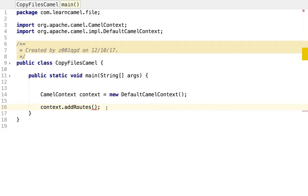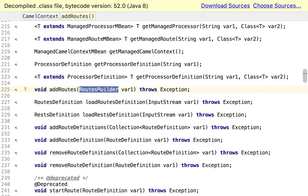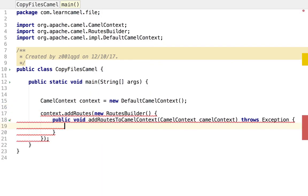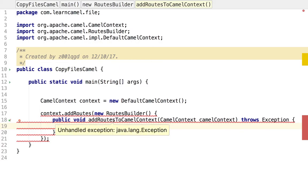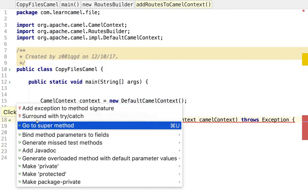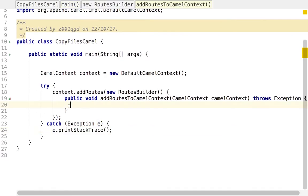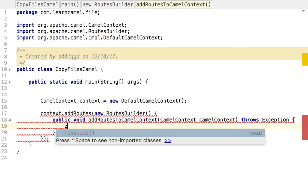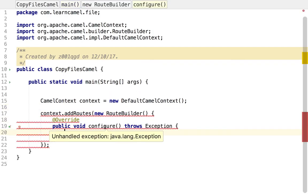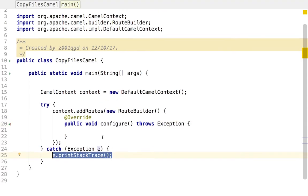The 'addRoutes' method takes in a RouteBuilder. I'm going to create a new RouteBuilder object. This RouteBuilder has a configure method that throws an exception which we need to handle. I'll surround it with try and catch. There was a small mistake — it should be RouteBuilder class, not 'addRoutesBuilder'. I'm undoing that and selecting the correct RouteBuilder class. Then I'll surround it with try and catch.